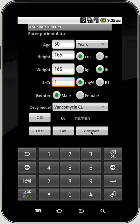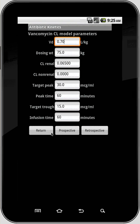View Model takes you to the calculated model. We'll talk about this more in a minute.